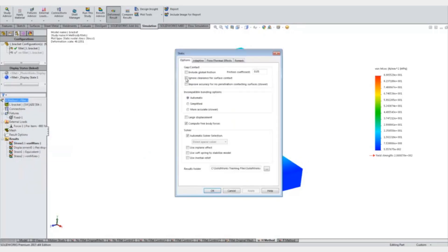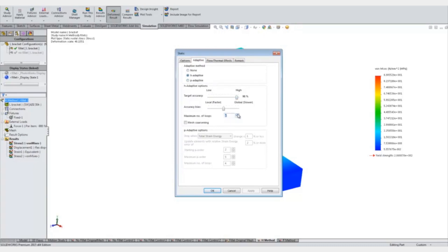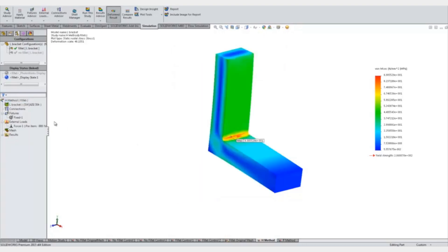To do it automatically, you go to properties for your study, select the adaptive tab, and select either h or p adaptive. H adaptive changes the mesh size while p adaptive changes the polynomial order. We'll look at both methods. H adaptive will set our accuracy to be two percent, maximum number of loops five, and say okay.